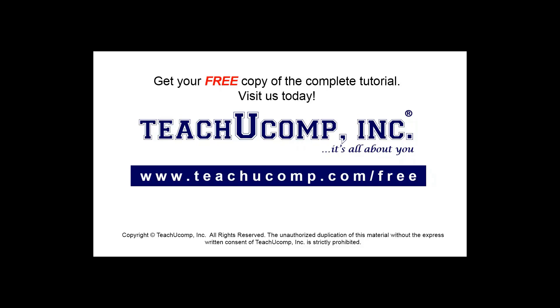Get your free copy of the complete tutorial at www.teachucomp.com/free.